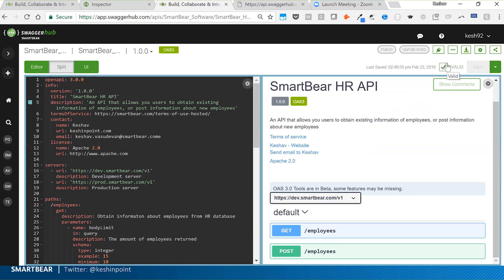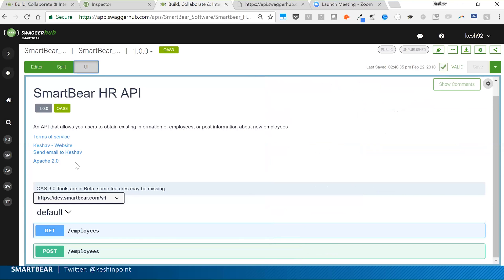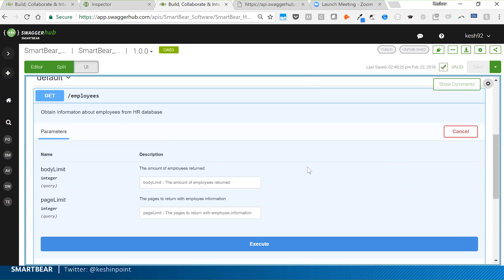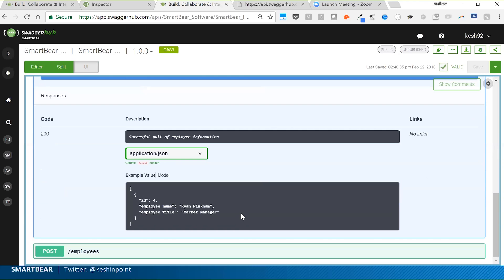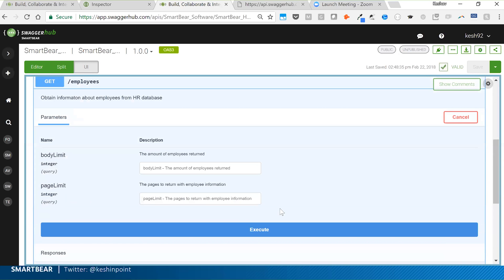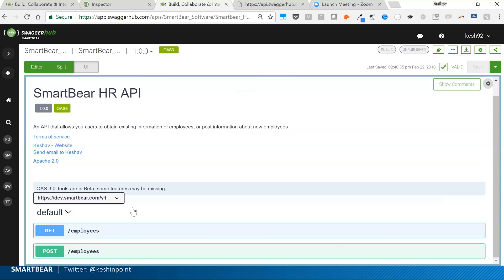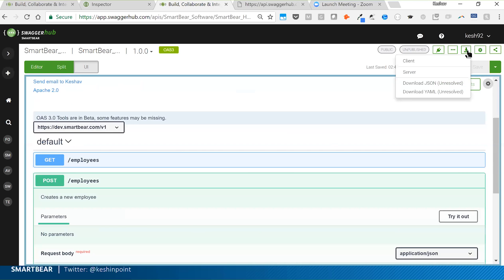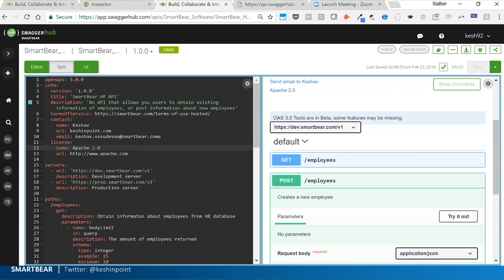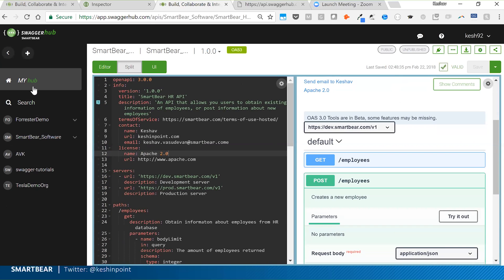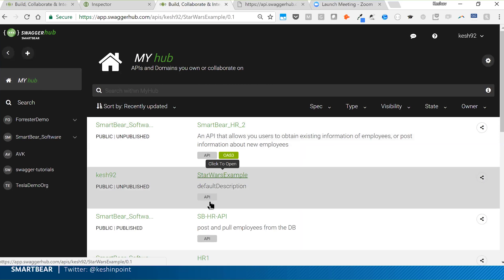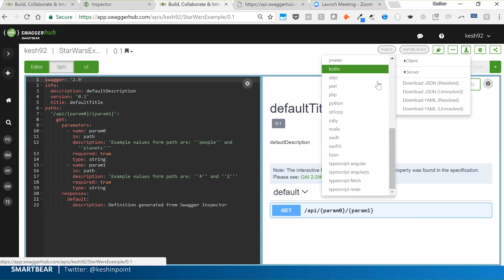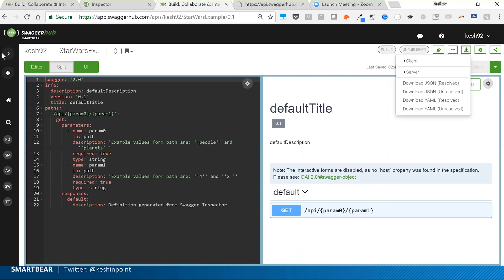From here let's move into the documentation phase. SwaggerHub automatically generates Swagger UI from the definition — the beautiful interactive documentation you can see here. You can try out endpoints depending on whether you have a back-end service configured. You can also generate code: client SDKs and server stubs in over 30 different languages.